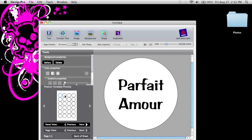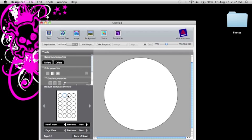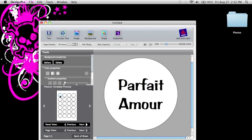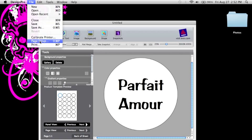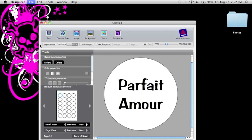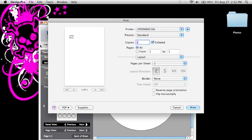And then you can go on by selecting the other labels that you want to make. Once you have finished creating all your labels, then you just go file, print.